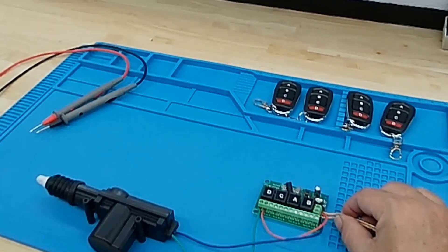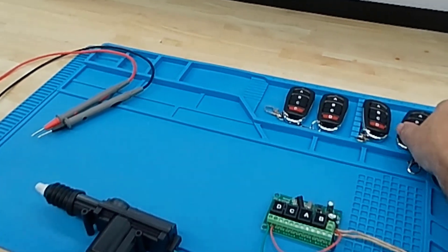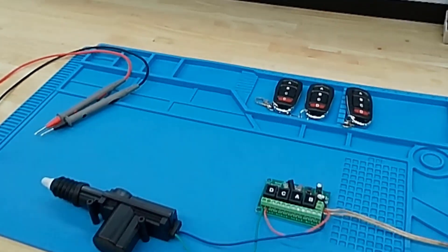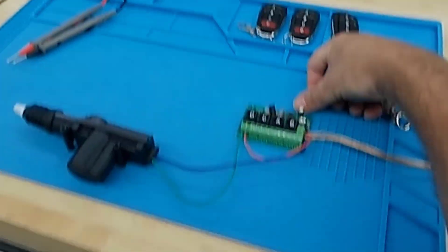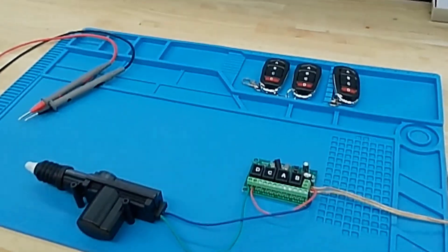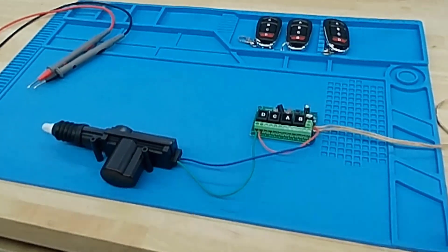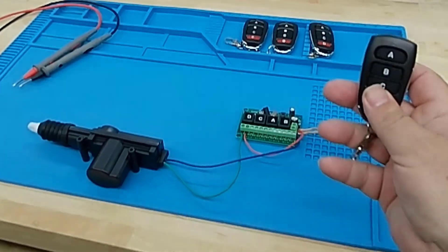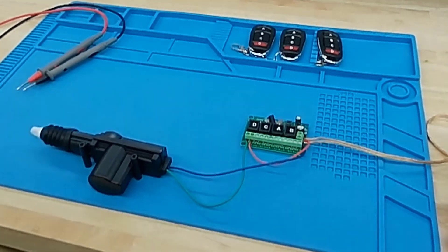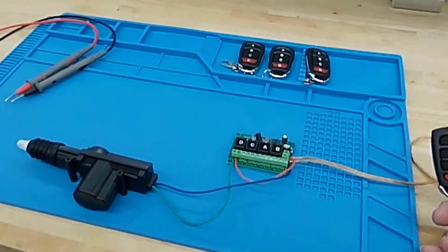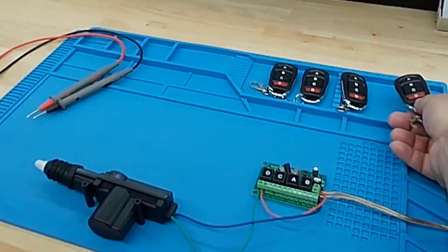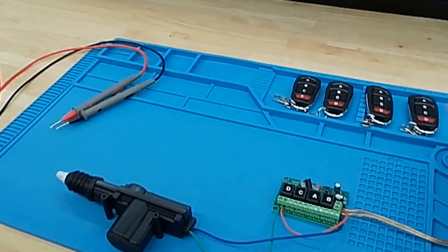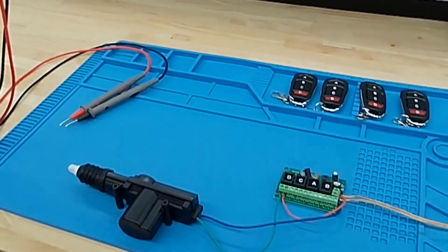The first step is to actually program the key fob remotes. That was actually really easy. You just press the small button on the receiver board to put it in pairing mode, and then you press any button on the key fob remote and it will automatically pair. So I was able to pair all four of these key fob remotes in about one minute or less.